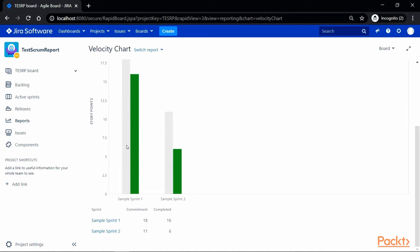The gray colored bar represents the committed number of story points, while the green colored bar represents the completed or delivered story points. It also has some more details about the completed and committed user stories with respect to the sprint in the tabular format below the chart.